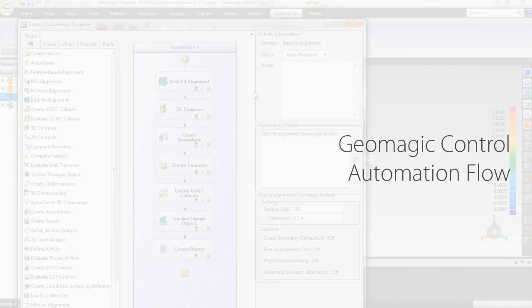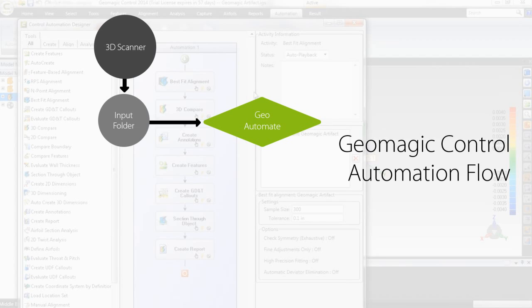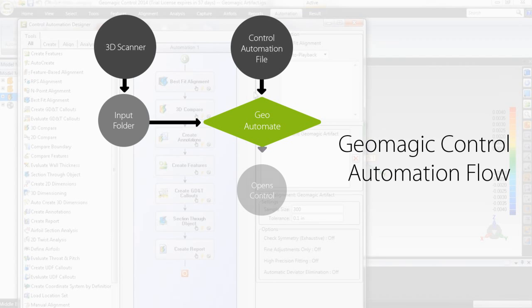I wrote a Python script controlling a 3D scanner to save scans to a specified directory. Now I can open Geo Automate and set it to watch the folder scans are being saved to, and tell it where the inspection file to run is. When Geo Automate is initiated, an instance of Control is opened in the background that waits until new scans are loaded.